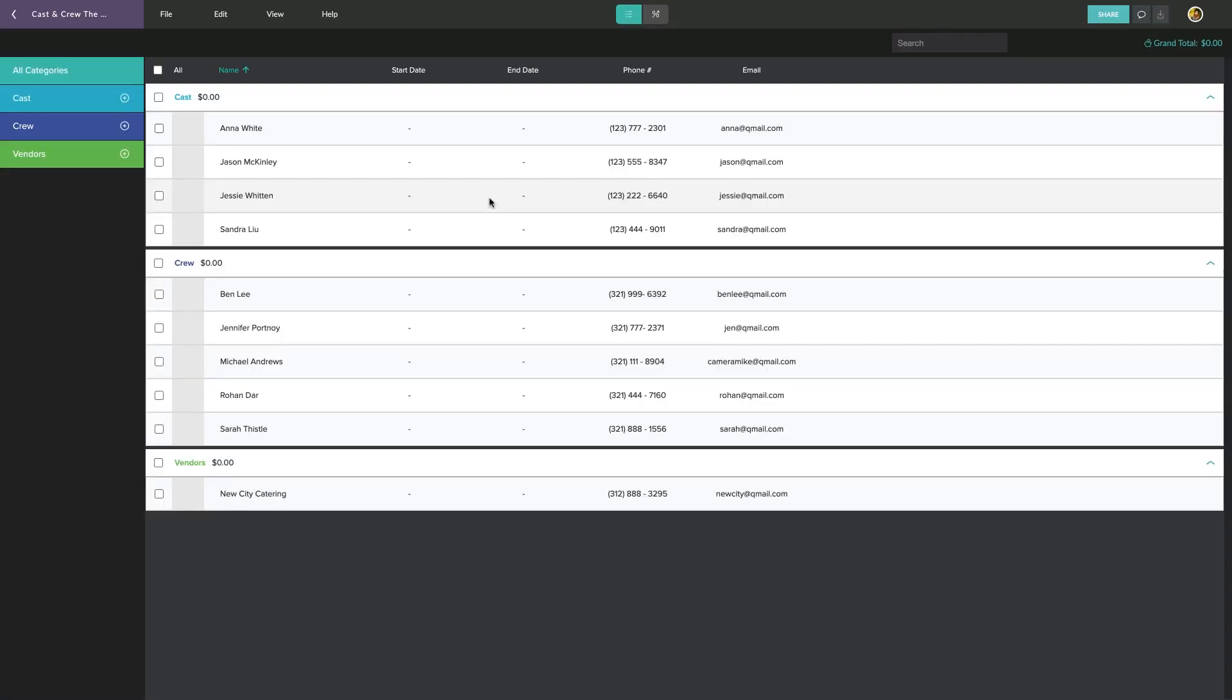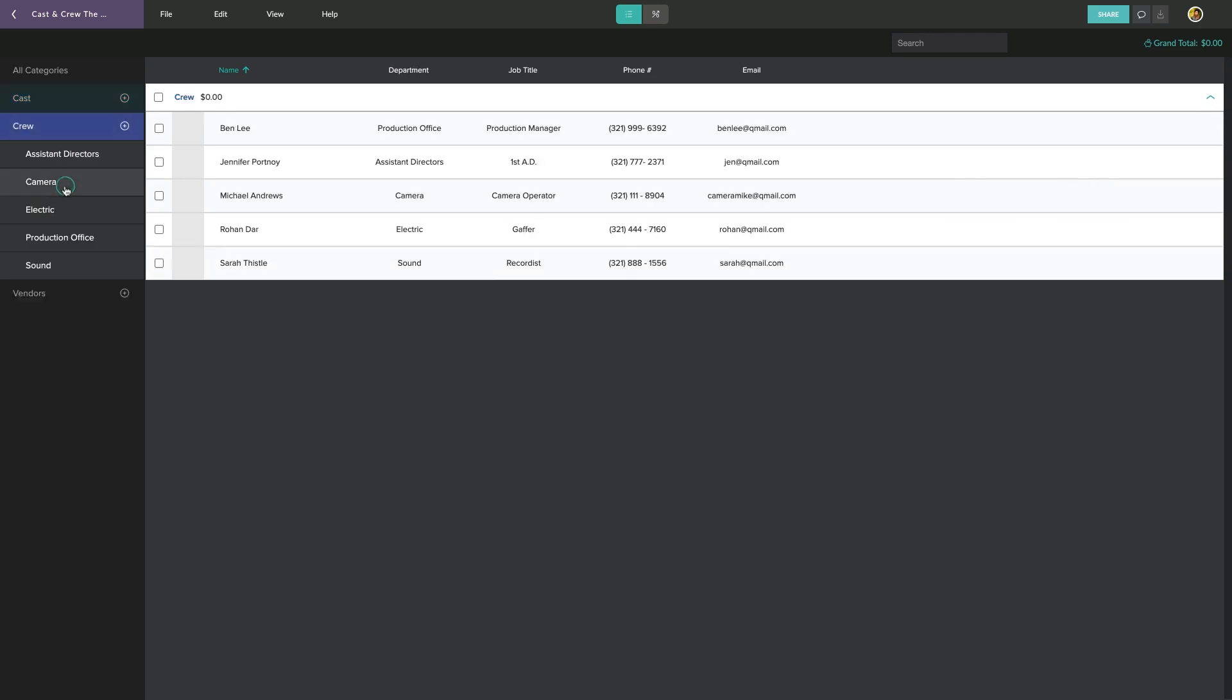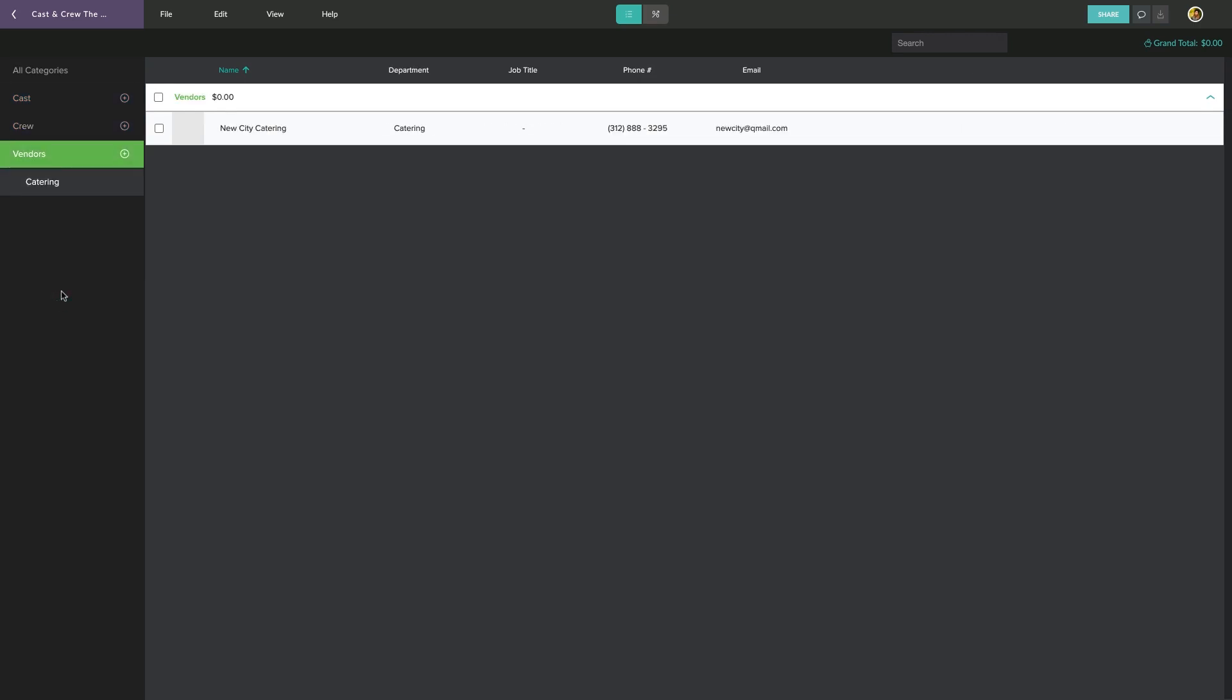This is the Cast and Crew overview window. From here, you can get a snapshot of all your production personnel. The menu on the left allows you to narrow down the focus between Cast, Crew, and any vendors that are a part of your shoot, or you can view all categories at once.